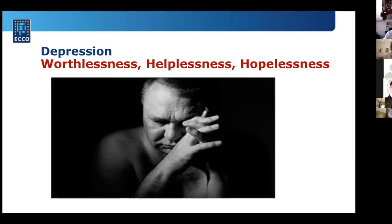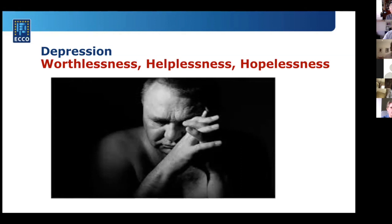Depression is caused by worthlessness — 'What am I worth if I have this, I cannot work, I'm in pain, I'm nothing.' Helplessness — 'There's nothing I can do, these flare-ups will happen anyway.' And hopelessness — 'It won't get better.' When we fall into this pit, we become depressed. The psychological work is to fight worthlessness — to say: this is something you have, it doesn't define who you are. And these are feelings like waves — at some point, they will go away.